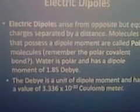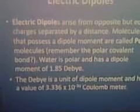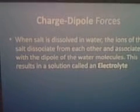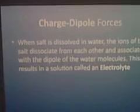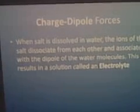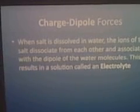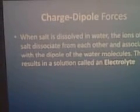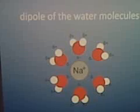Electric dipoles arise from opposite but equal charges — here is the water molecule. When salt is dissolved in water, the ions of the salt dissociate from each other and associate with the dipole of the water molecules, resulting in a solution called an electrolyte. This is the solvation of the sodium cation. The theory of solvation energy will aid our discussion of charge-dipole forces.